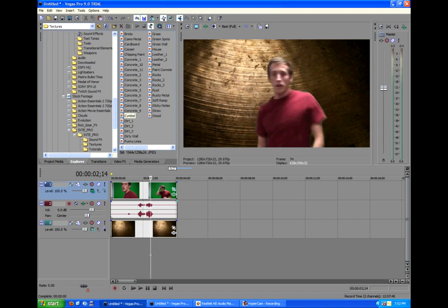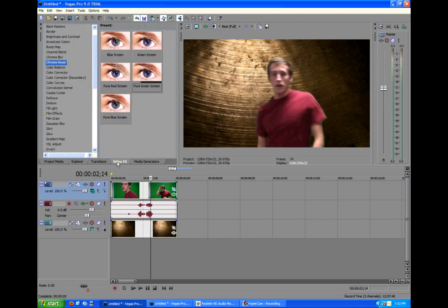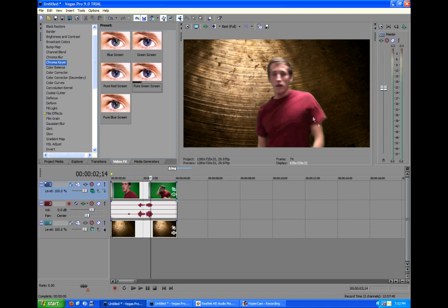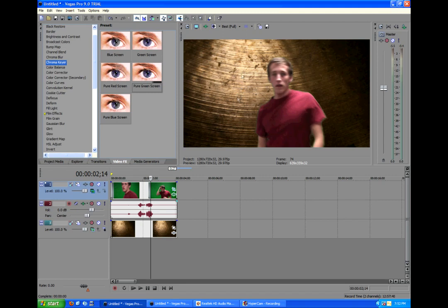Now we are almost done. But then we have one more thing we have to do to really sell the effect. Now 95% of the time your actor is not going to have the same color curves in your footage to match your background. Like, I have a very cool feel to me right now compared to the background, which is a warm feeling being yellows and browns.